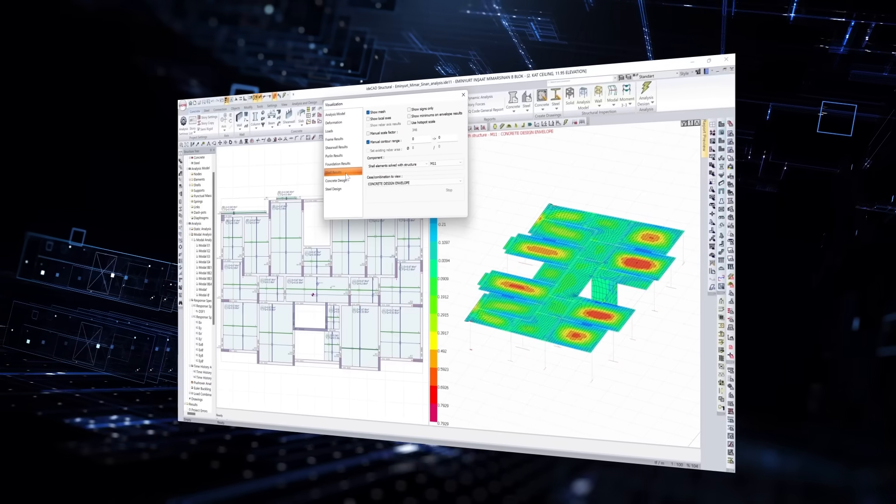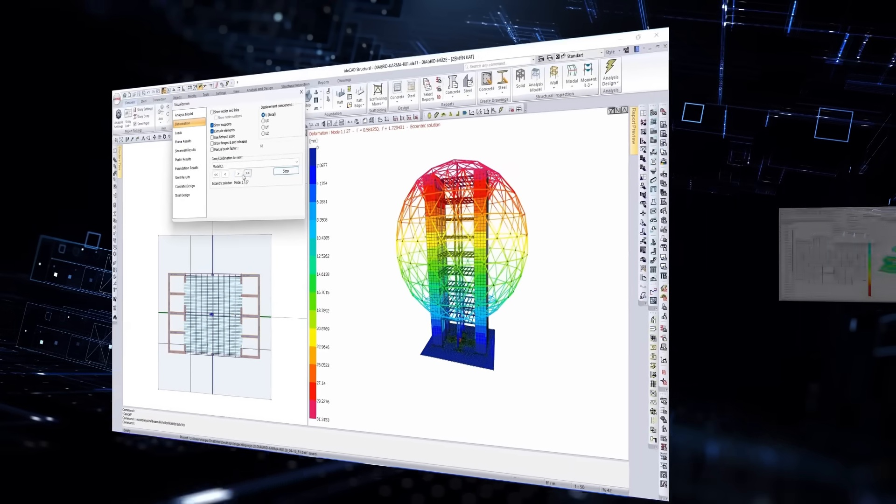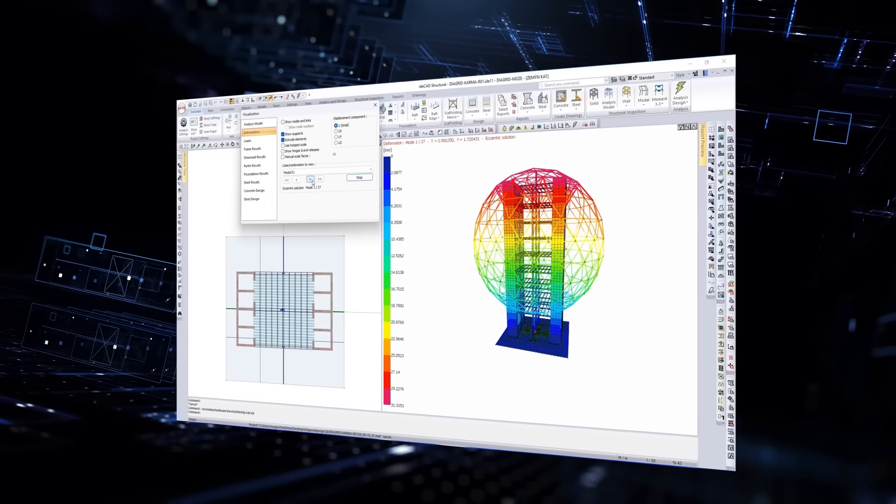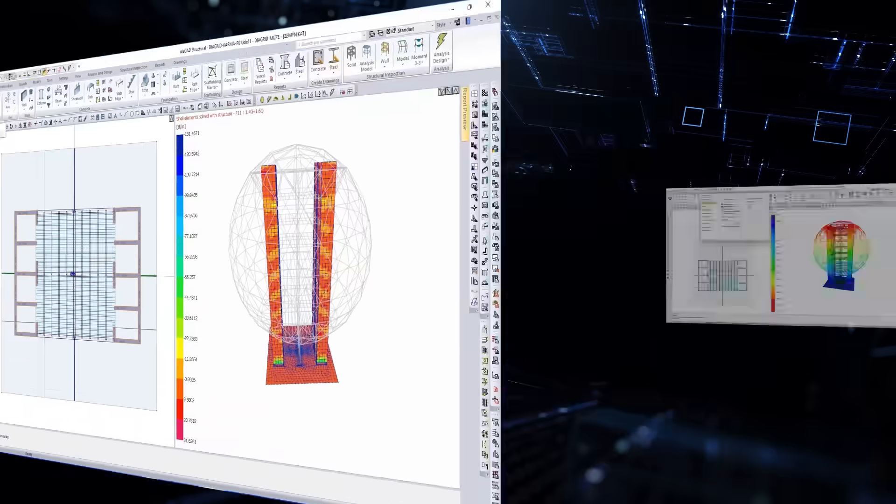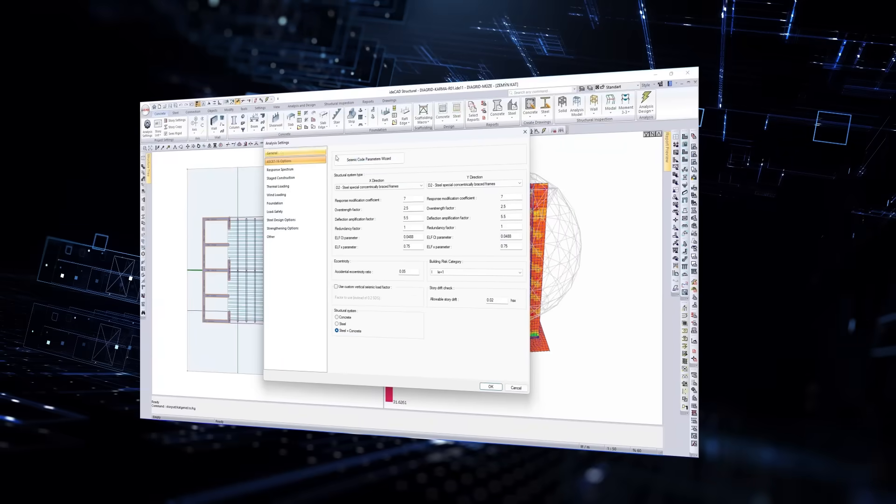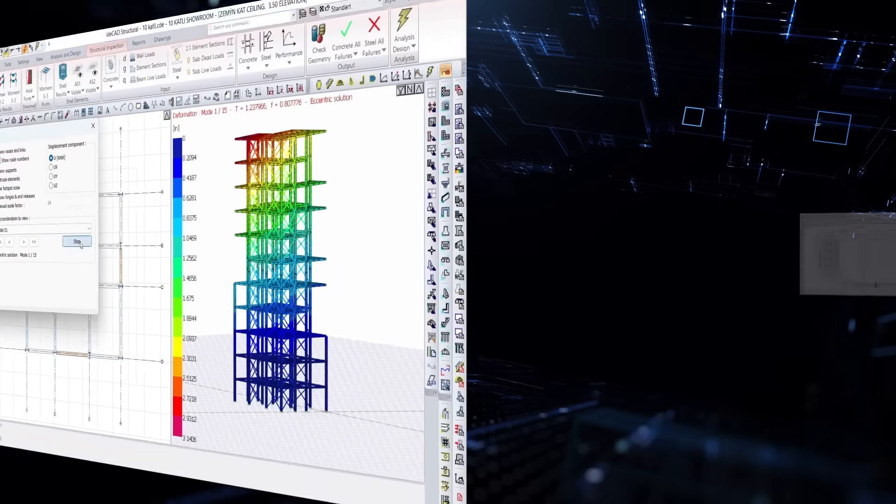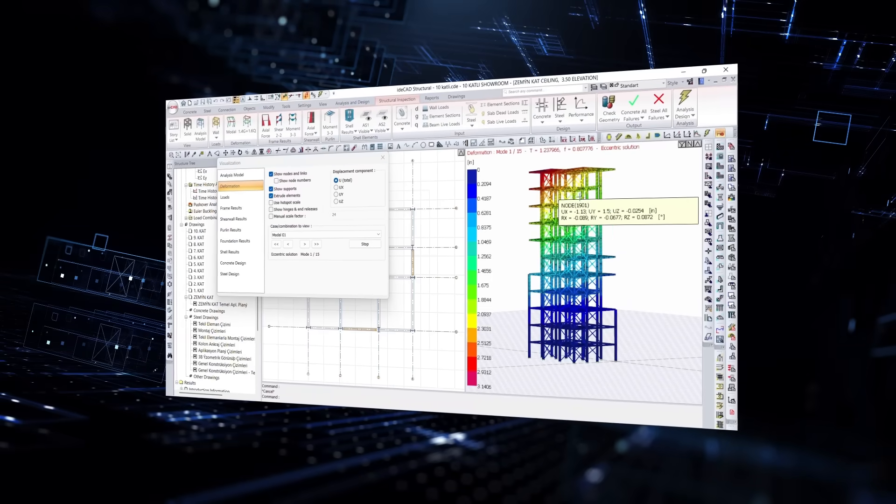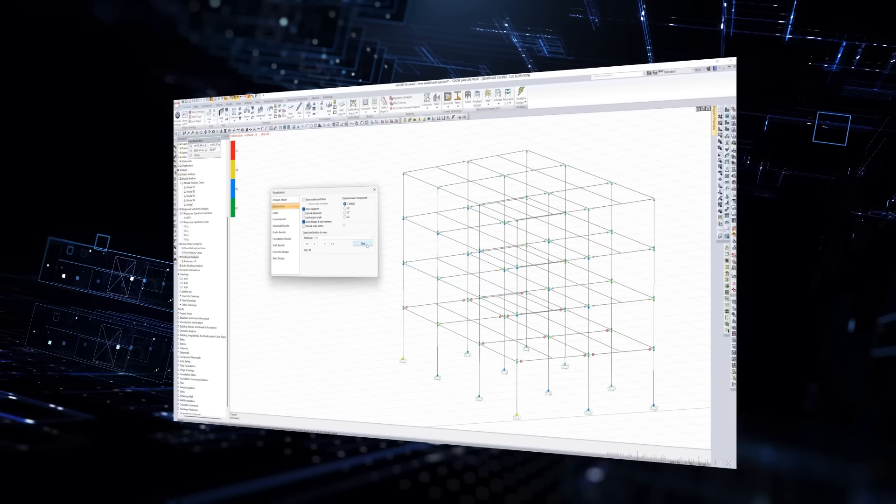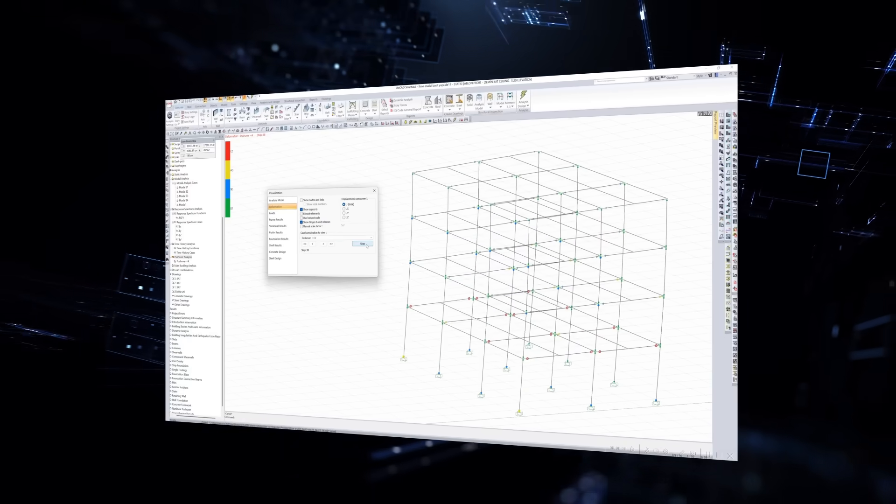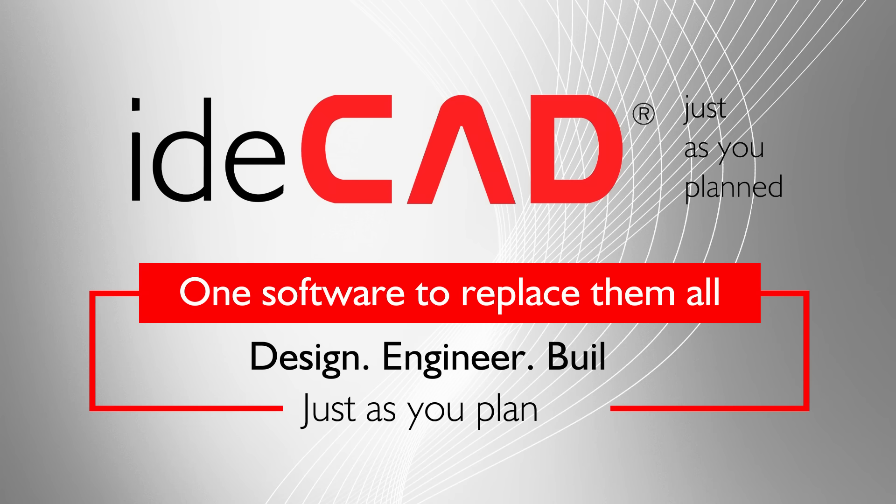From analysis to design. From simulation to confidence. IDCAD doesn't just calculate. It transforms data into engineering intelligence. Design. Engineer. Build. Just as you planned.